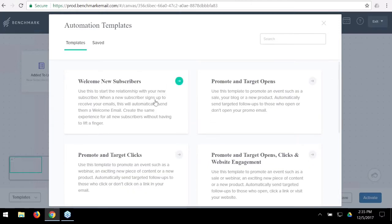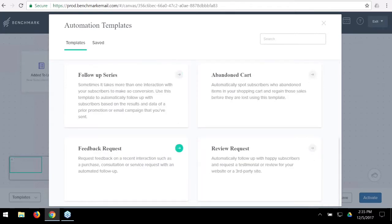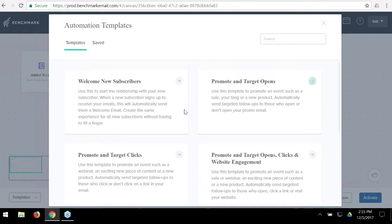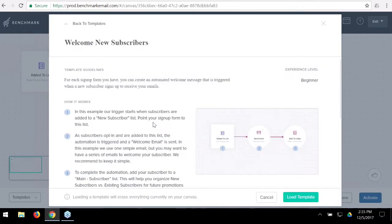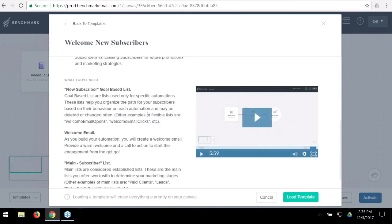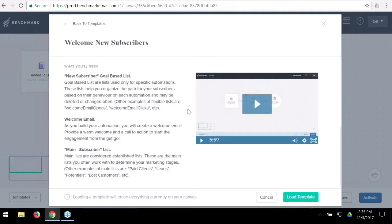These templates include: a welcome series, targeting opens, targeting clicks, targeting opens and clicks and website engagement, cart abandonment follow-up, feedback request, and a review request. When you click on each template, it gives detail on how to use it, and we include a video explaining the template with cool tips and strategy. For this webinar, we're going to go ahead and load up the welcome series template.